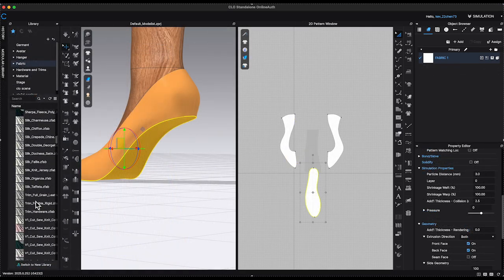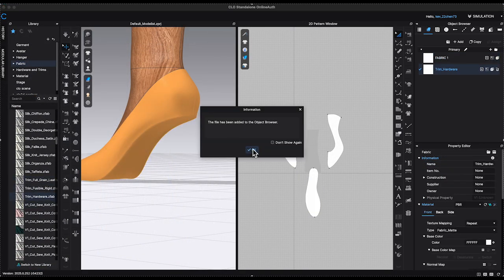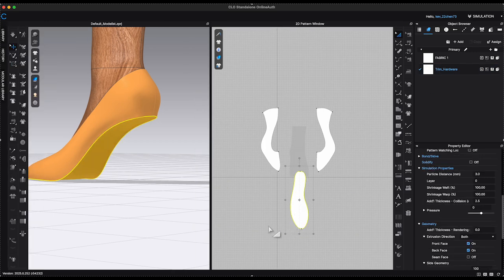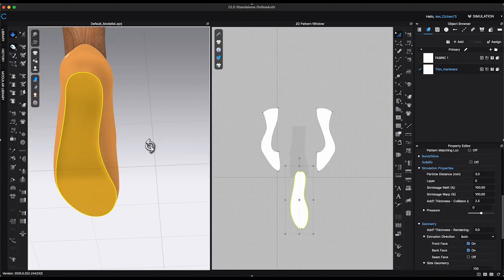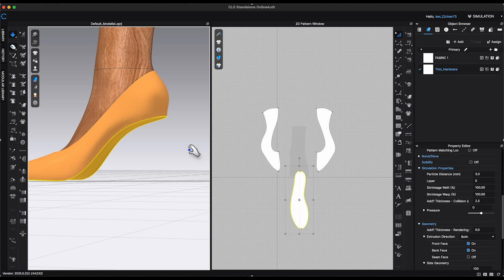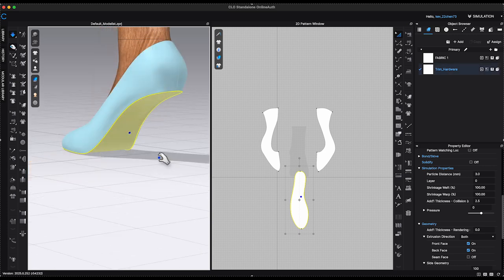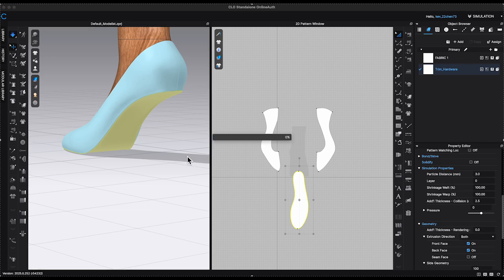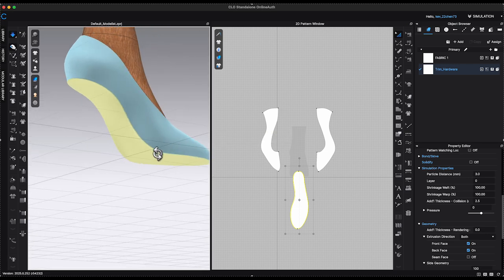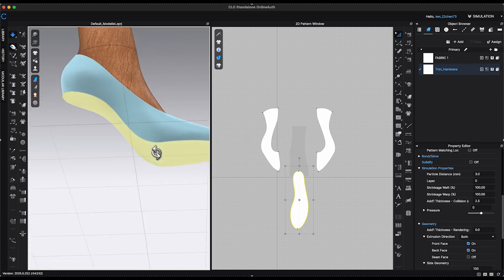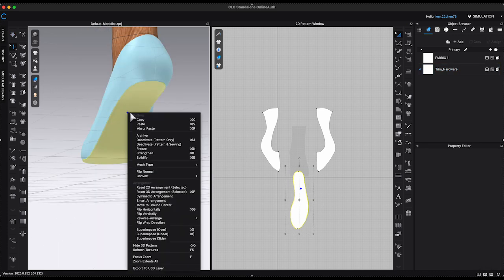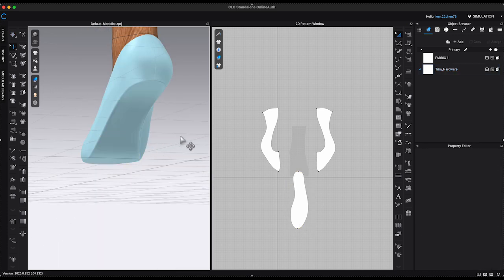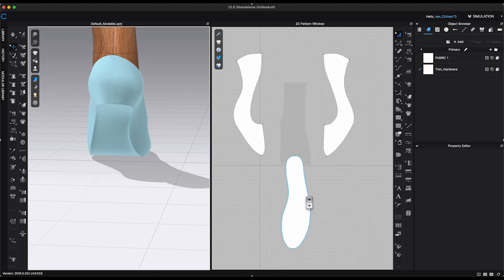Select the bottom sole. Personally, I prefer using a stiffer material for the sole to maintain its shape. However, this step is optional and depends on your preference. Now everything fits good, I will right-click on the bottom sole and select Flip Normal. So the face of the material will be visible inside the heel. Now that the first part of the heel is complete, I will freeze all the patterns and proceed to the next step.